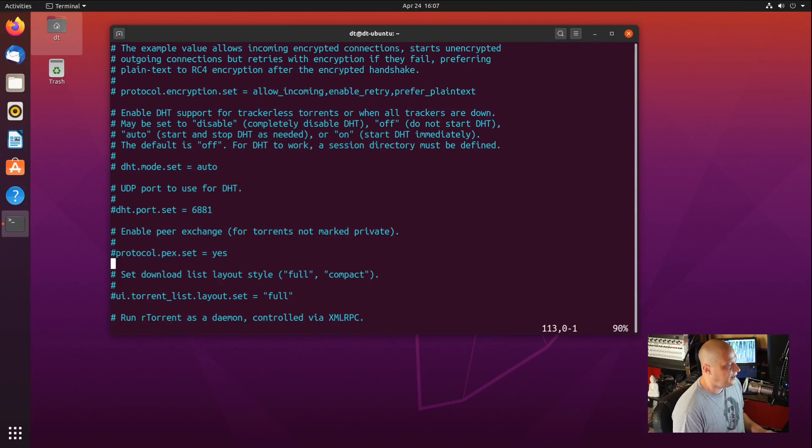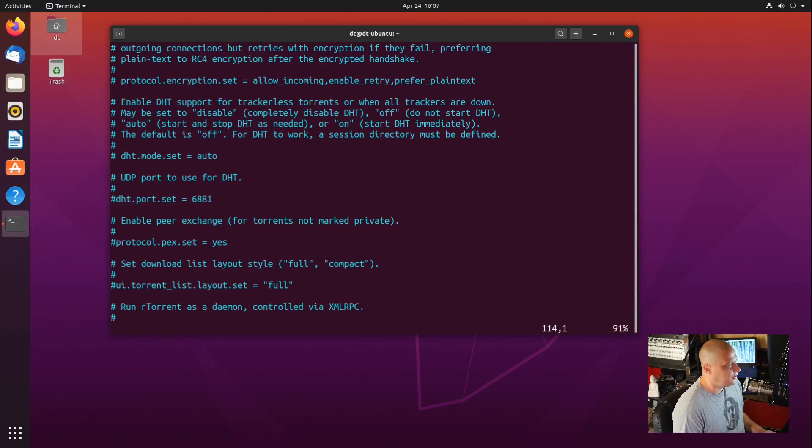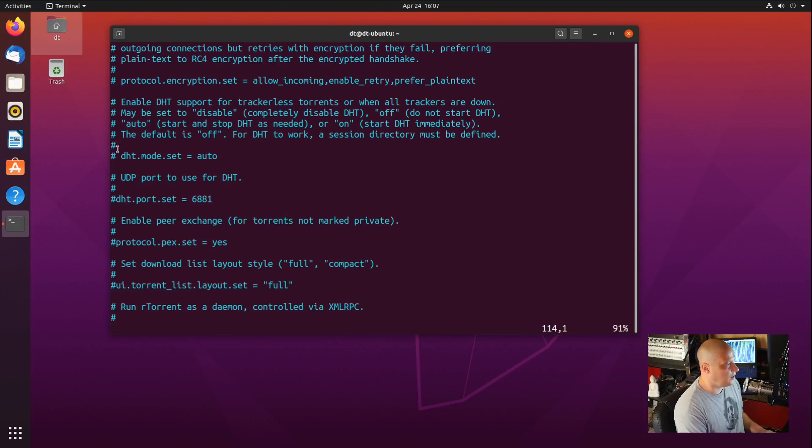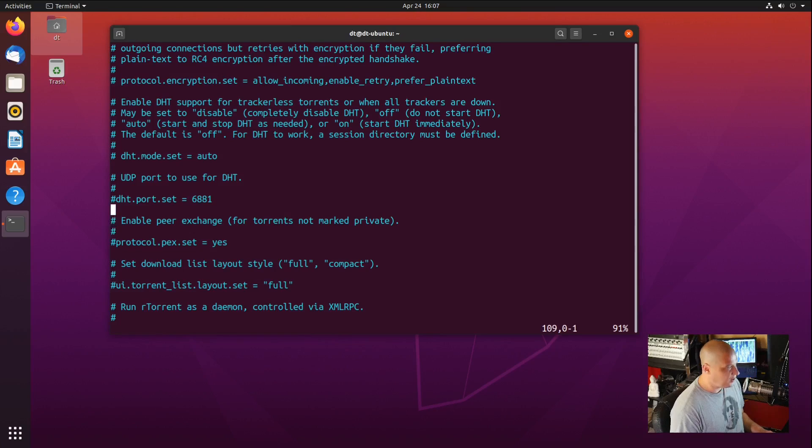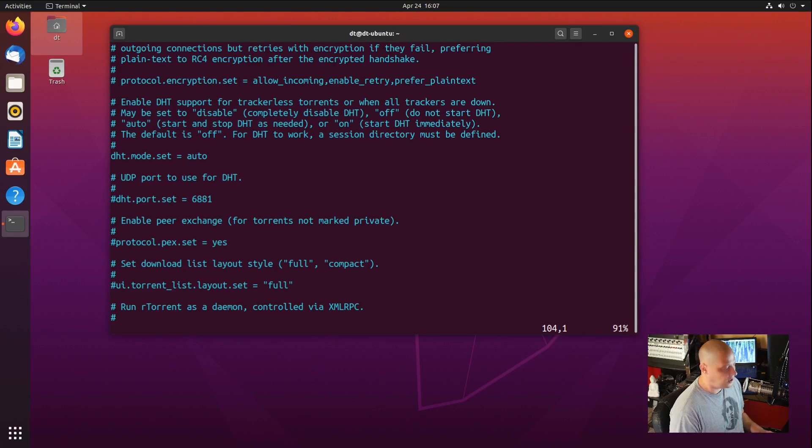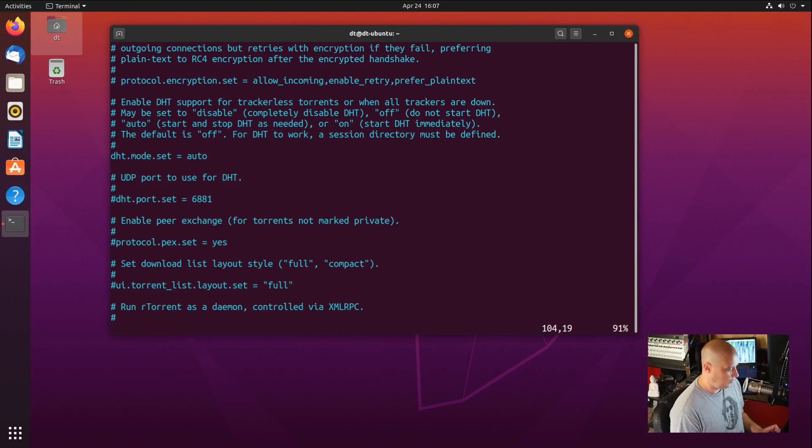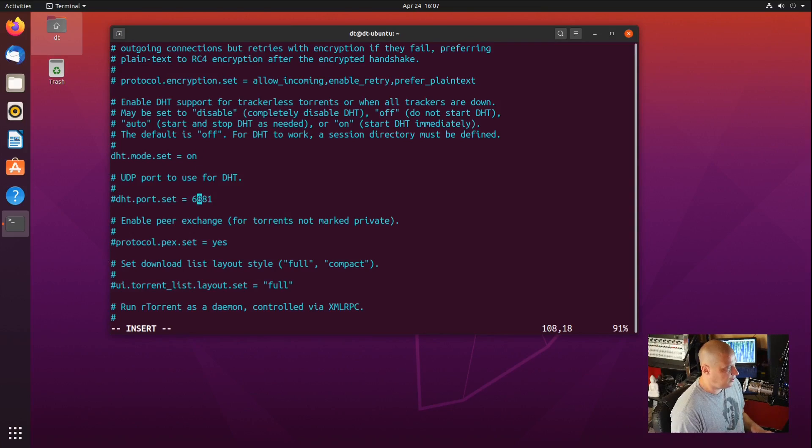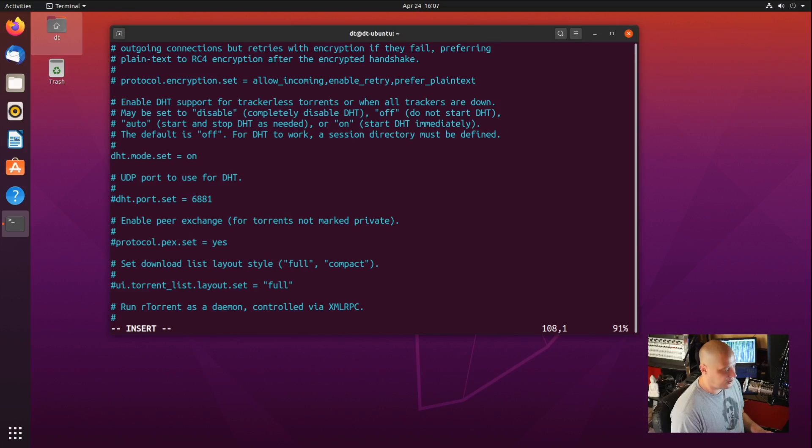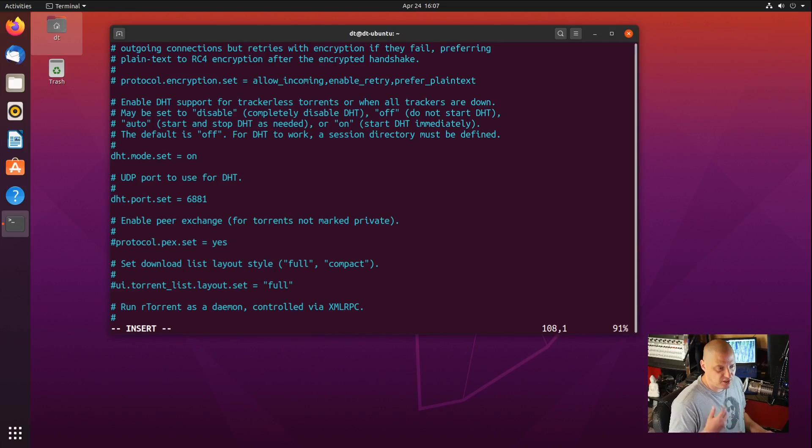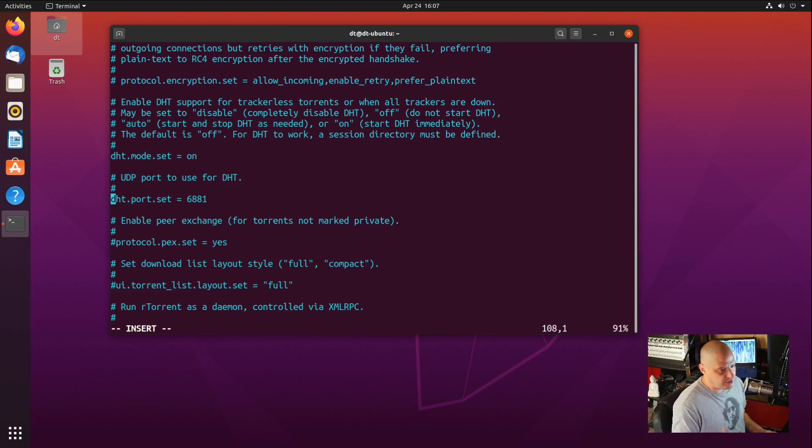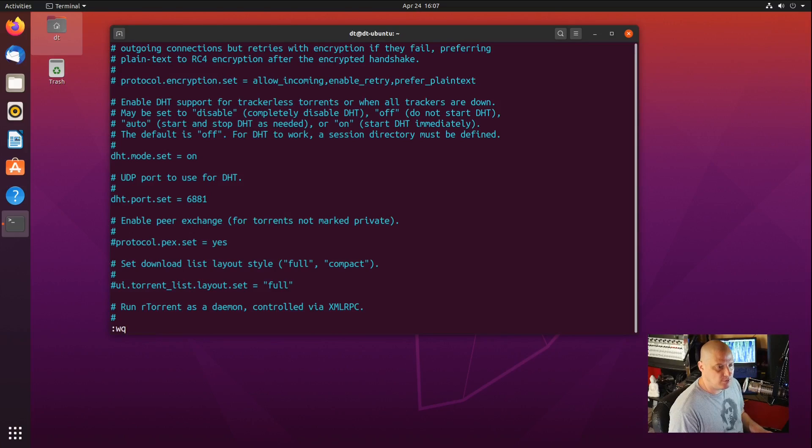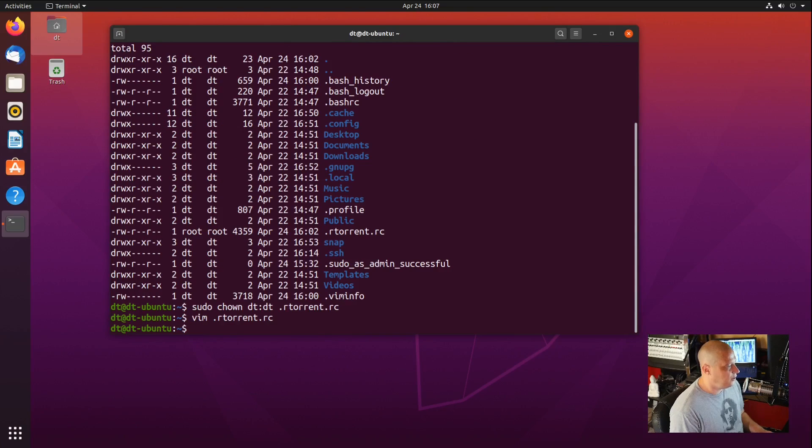The only other thing I might add in the config is enable DHT support for trackerless torrents. That sounds like a good idea. So I'm going to uncomment this line, dht.mode.set equals auto. Instead of auto, we are going to change that to on. So dht.mode.set equals on. And then I'm going to go down here and dht.port.set. That's where we would set a specific port for DHT. By default, it's set to 6881. I'm good with that. I think we played with the config long enough. I'm going to write and quit.